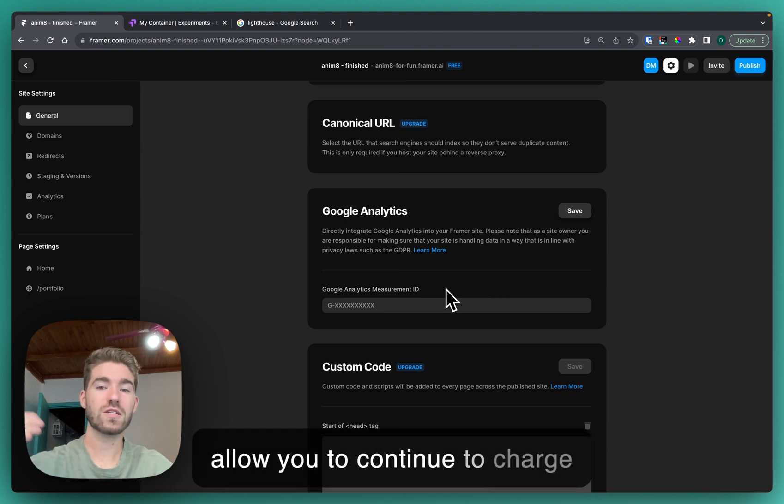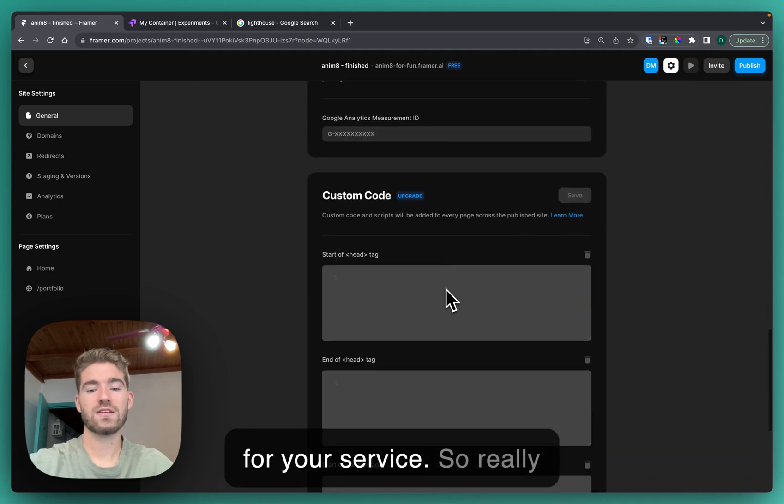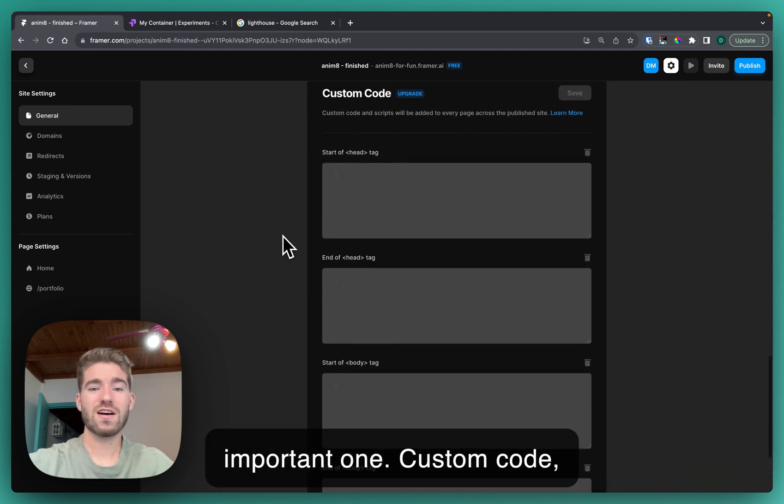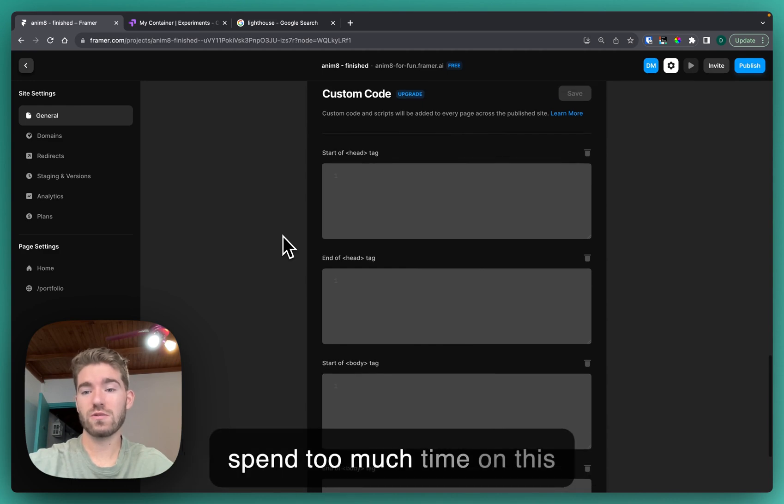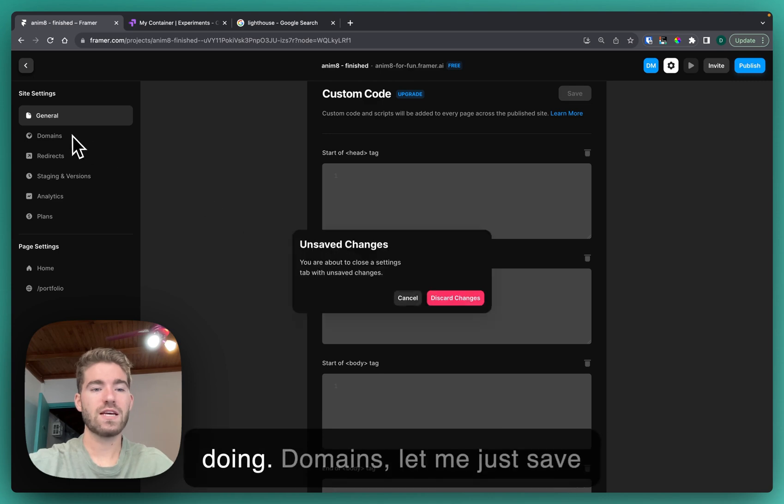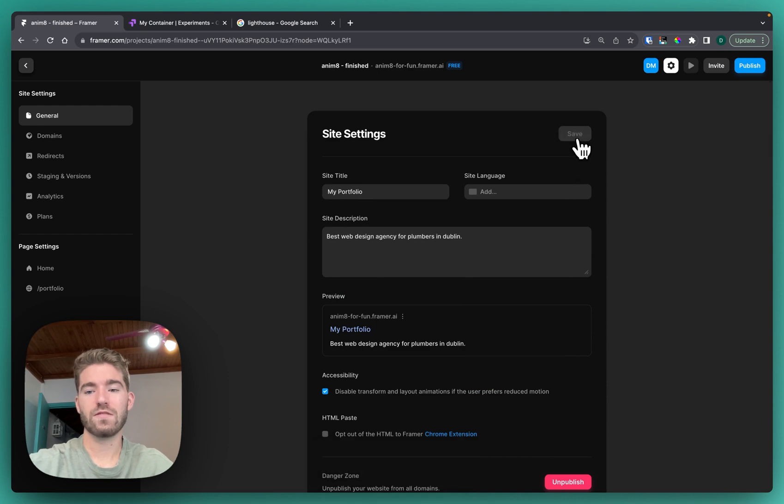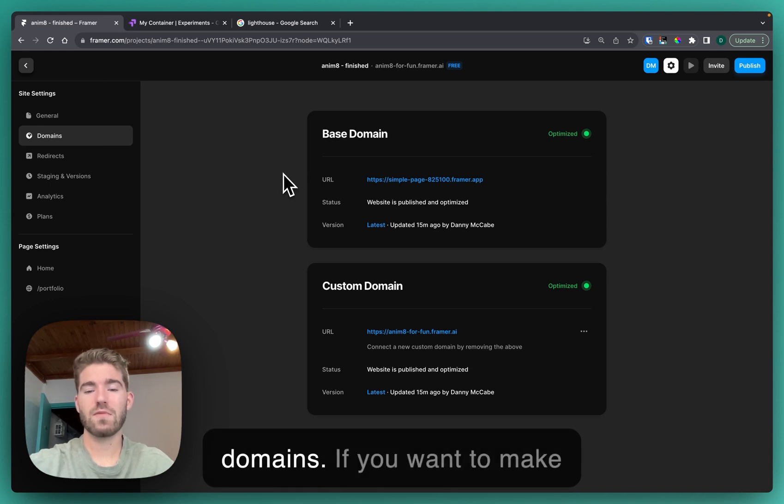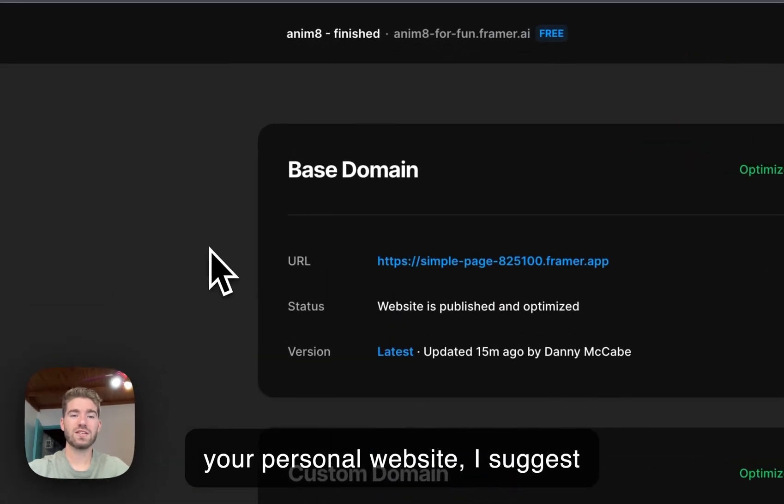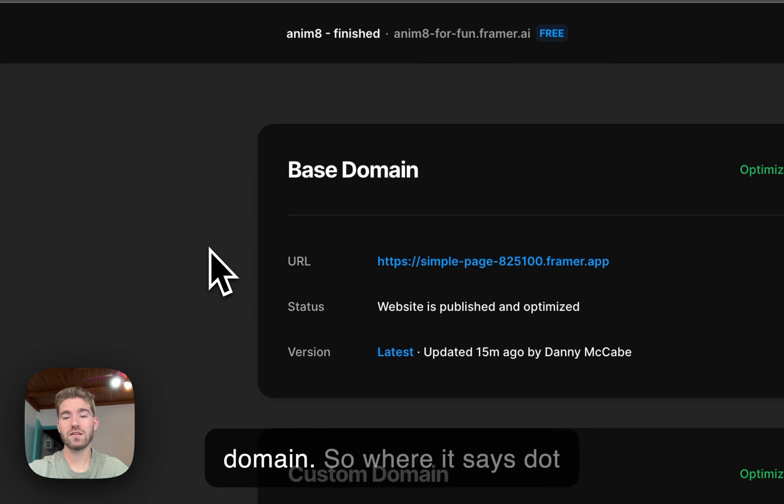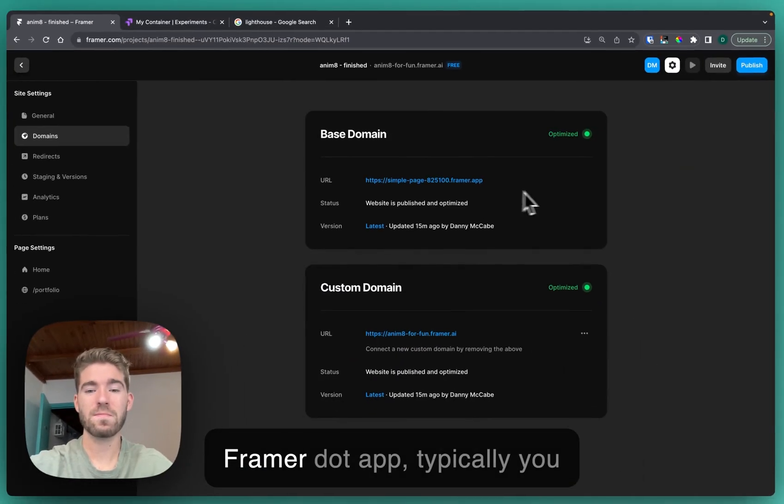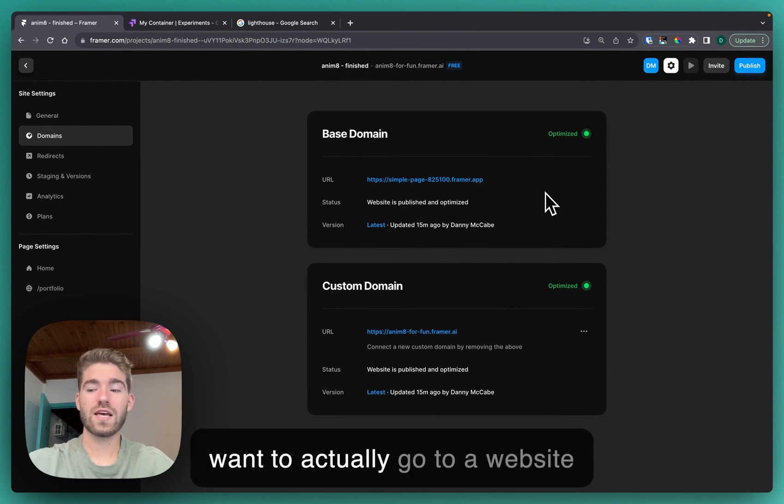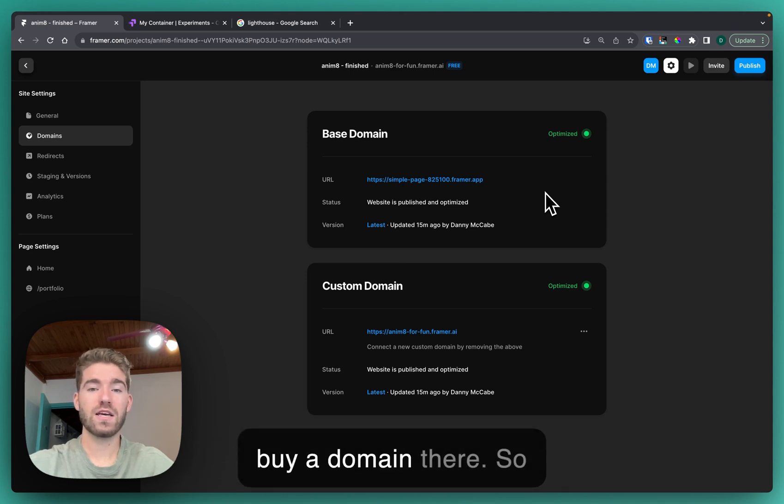It's a really important one. Custom code, knock yourself out, but I wouldn't spend too much time on this unless you know what you're doing. Domains, let me just save this. When we go to domains, again you can update your domains if you want to make your personal website. I suggest not using a default Framer domain, so where it says dot Framer dot app, typically you want to actually go to a website called Name Cheap and you can buy a domain there.